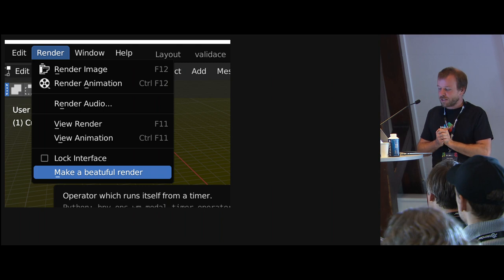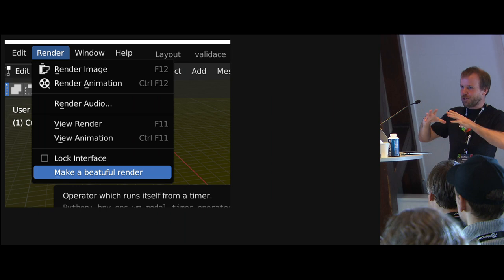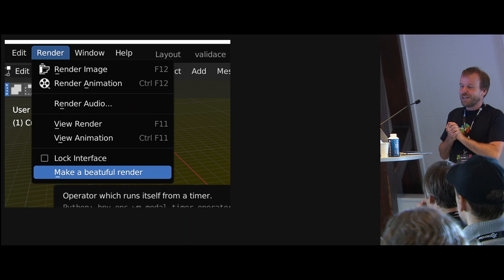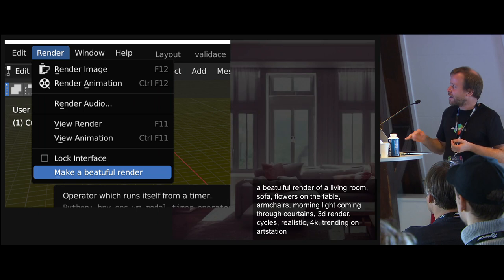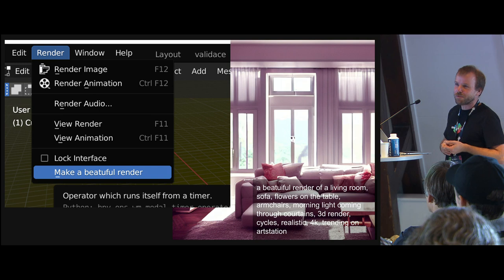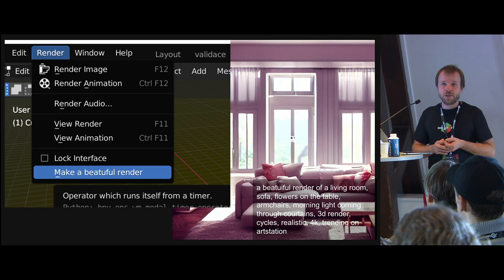Let's talk AI, right? There was this joke in the Blender community for many years, like this button — just erase all the user interface and make this button make a beautiful render. And it was a joke. It's funny that it's not a joke anymore, right? We can type in stuff and we get like semi-good, pseudo-good, almost good images, that at least for non-artists seem like to be perfect.